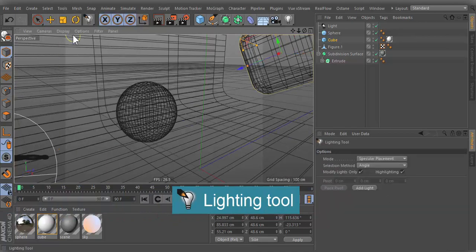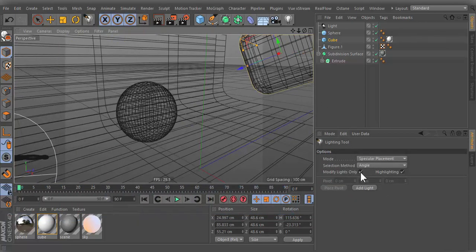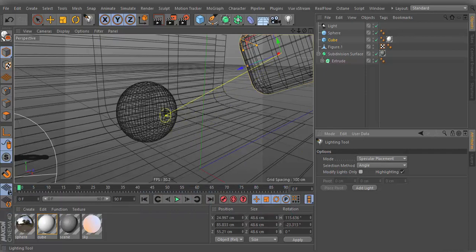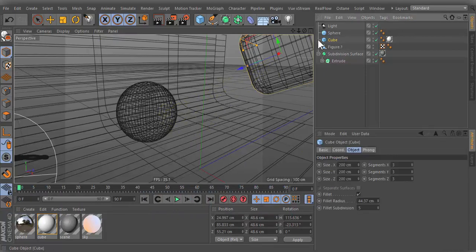Modify lights only. Deactivate this option if you want to use the lighting tool with other objects from object manager.